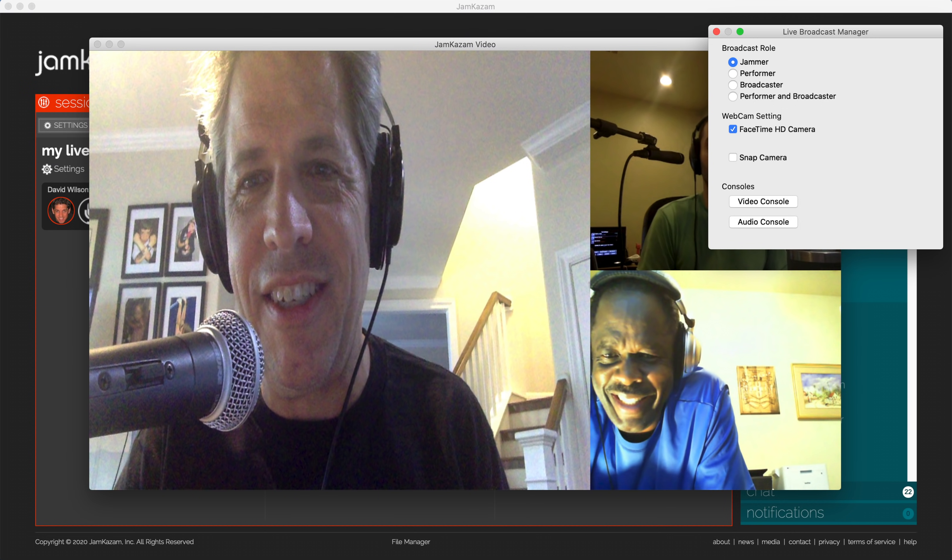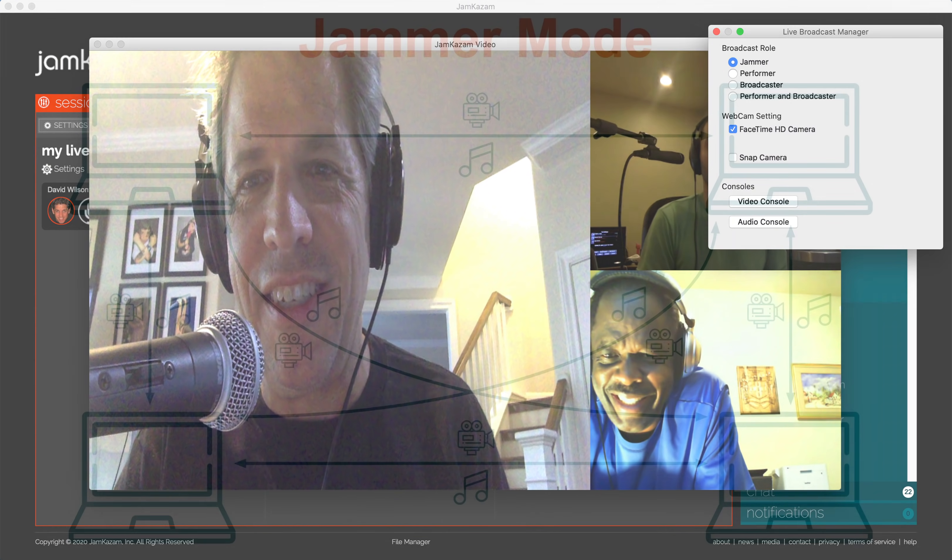You'll notice in the Live Broadcast manager dialogue box that there are different roles for the broadcast session. By default, everyone in the session is set as a jammer, which is how musicians play together in normal sessions. For broadcast sessions, there are two new roles, performer and broadcaster. Let's review these roles.